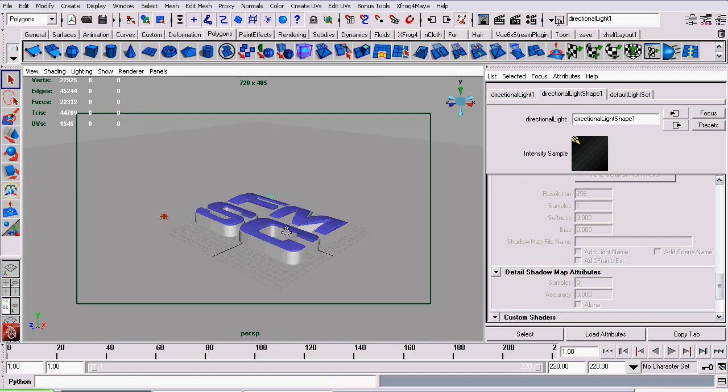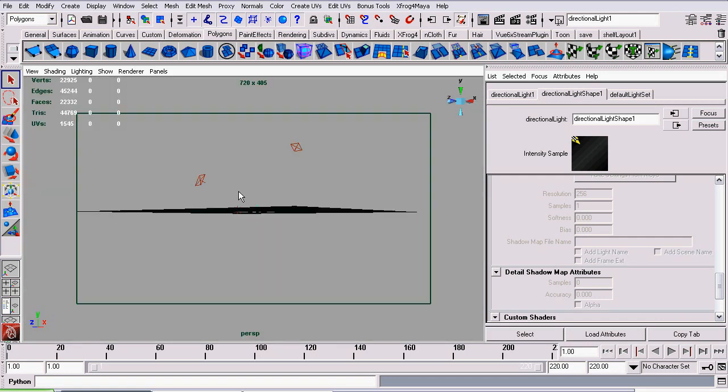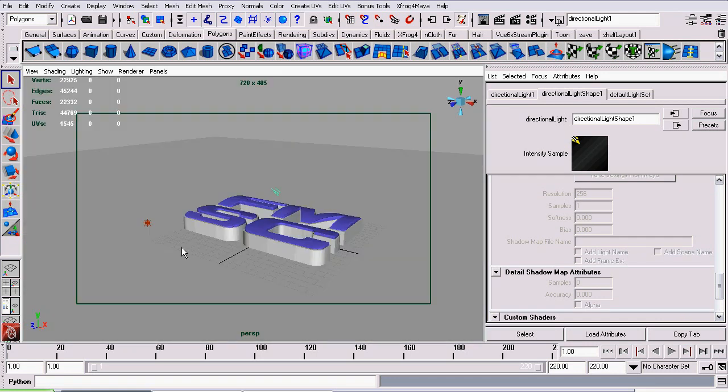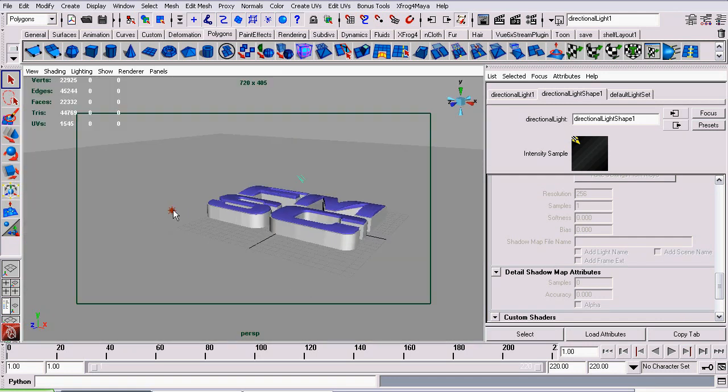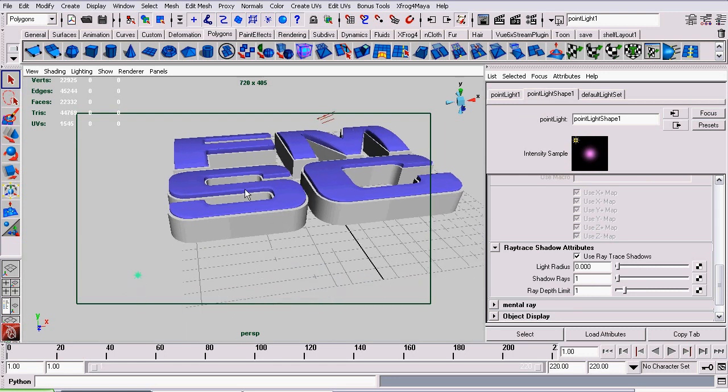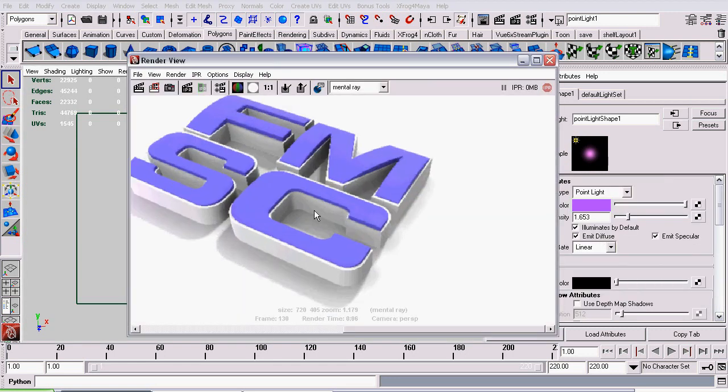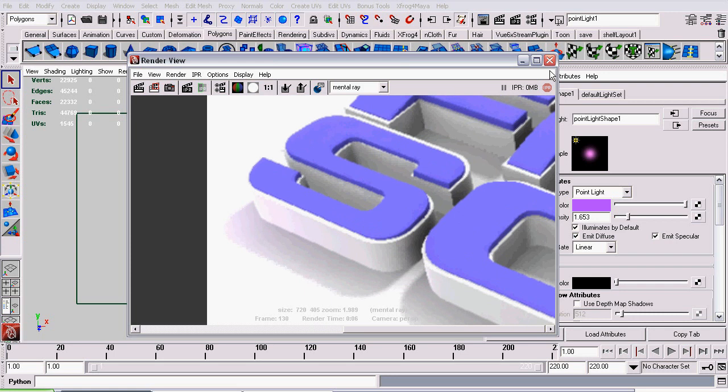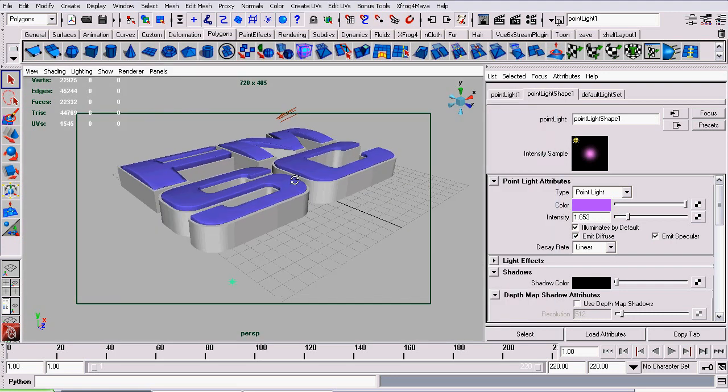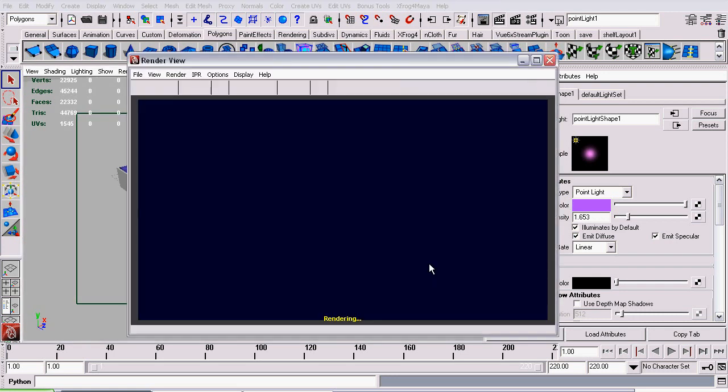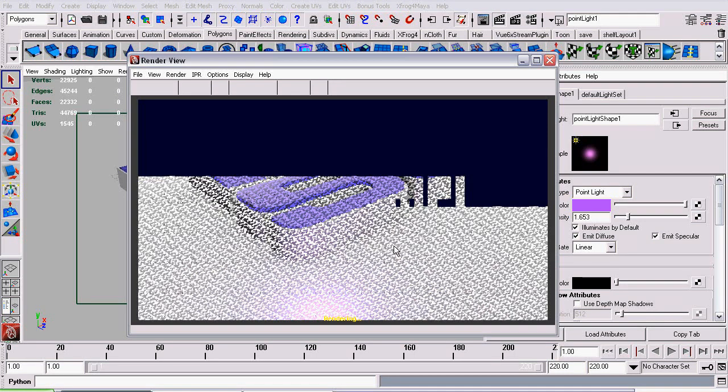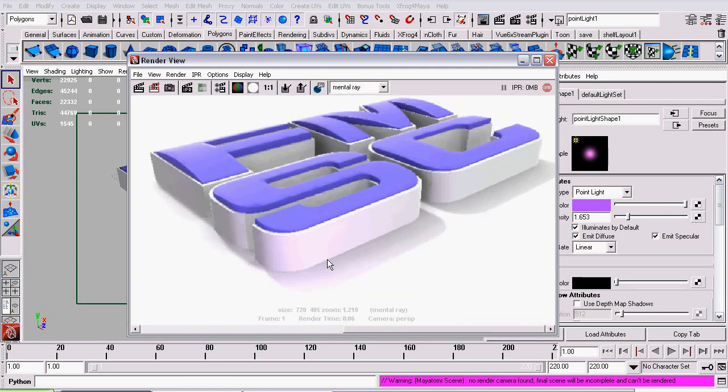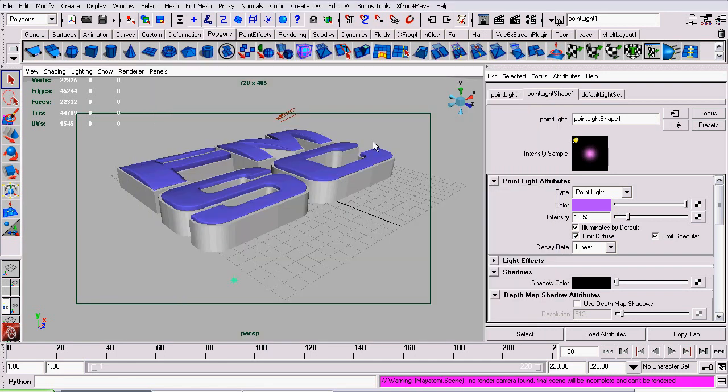This point light was added to create this purple hue over here. Let me render that again. It's not required for this tutorial by any means. I just added it because I thought it added something to the image. You can see it right here. It just casts a bit of a hue onto the objects.